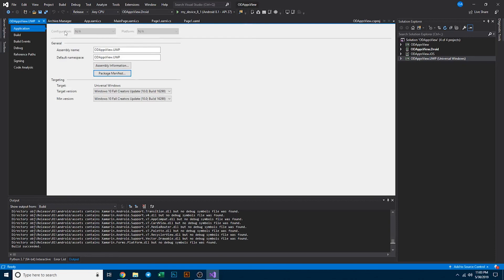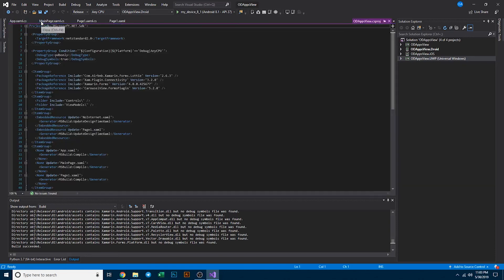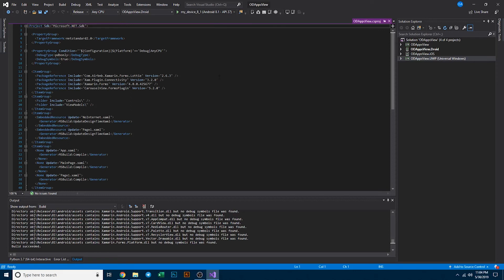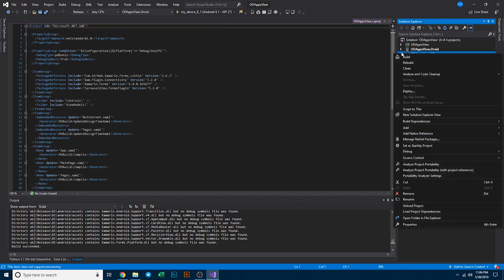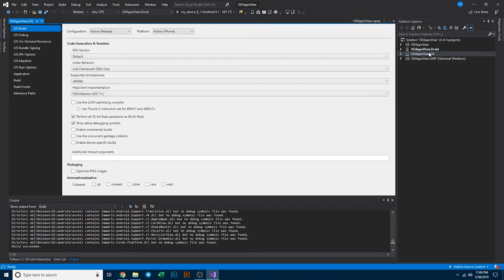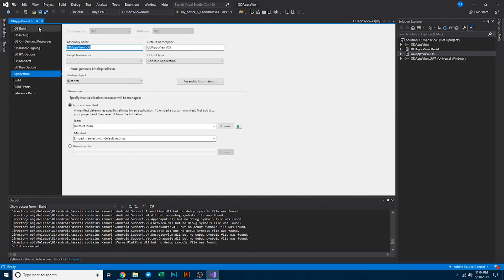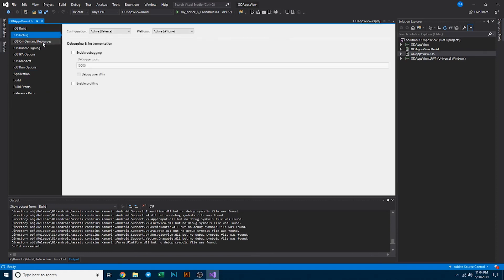We can close out of that. The next thing here, so for iOS, if we come in here to properties from right clicking the menu, we'll see a few different things on application. We can change the, not the assembly name, but let's see. There's actually nothing there in the properties that you really have much to do with.